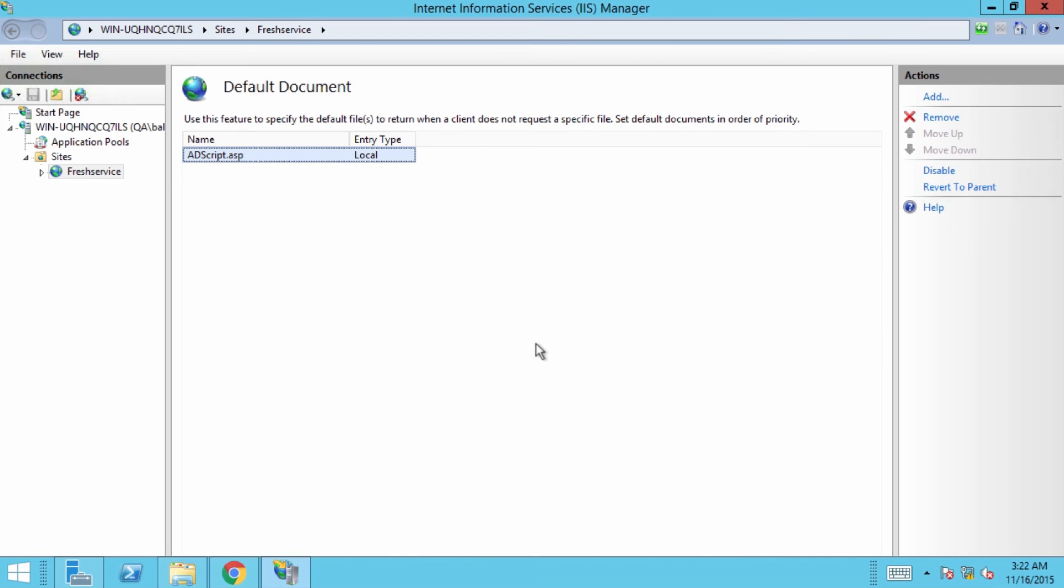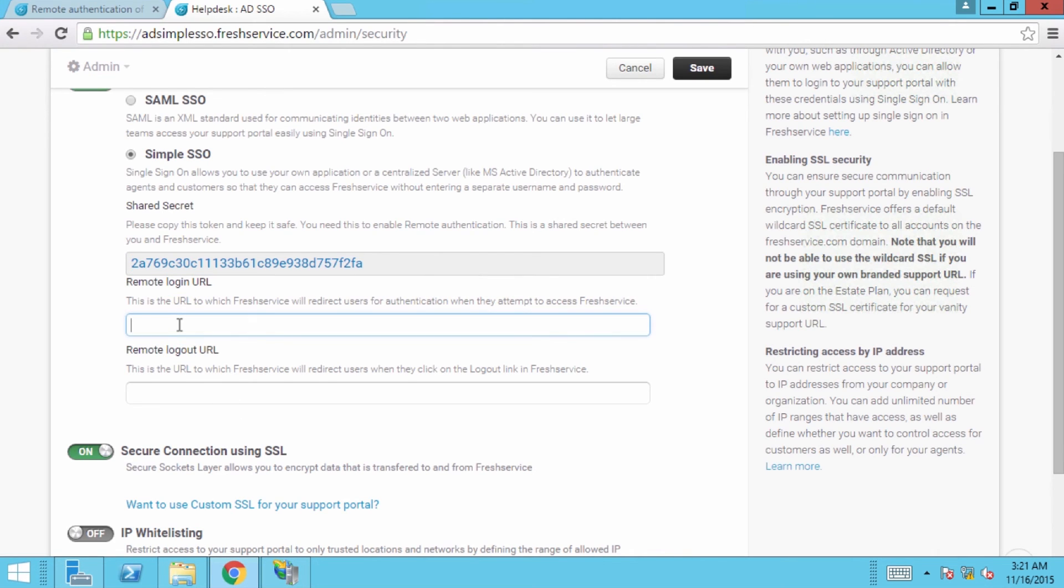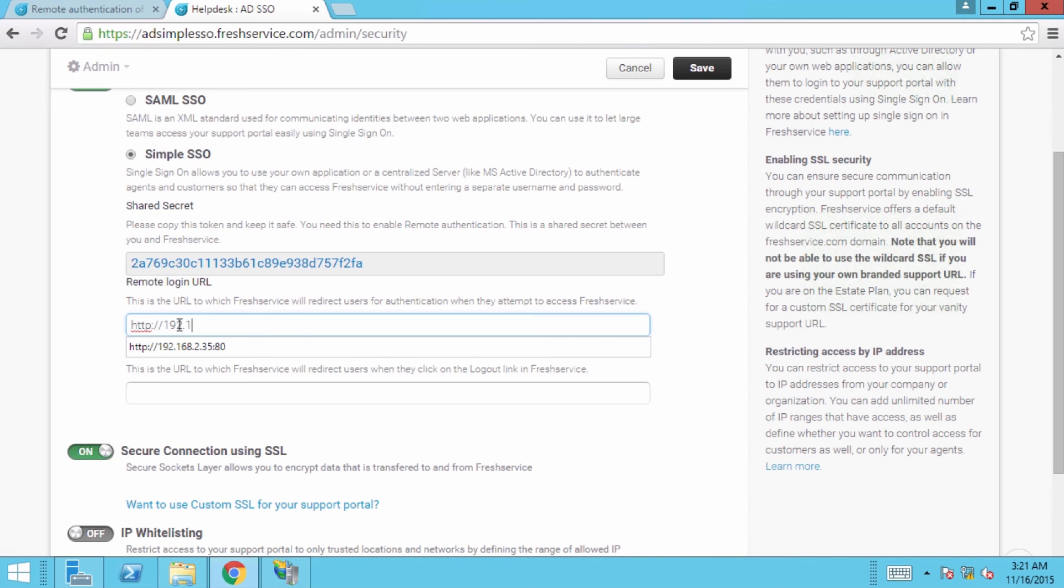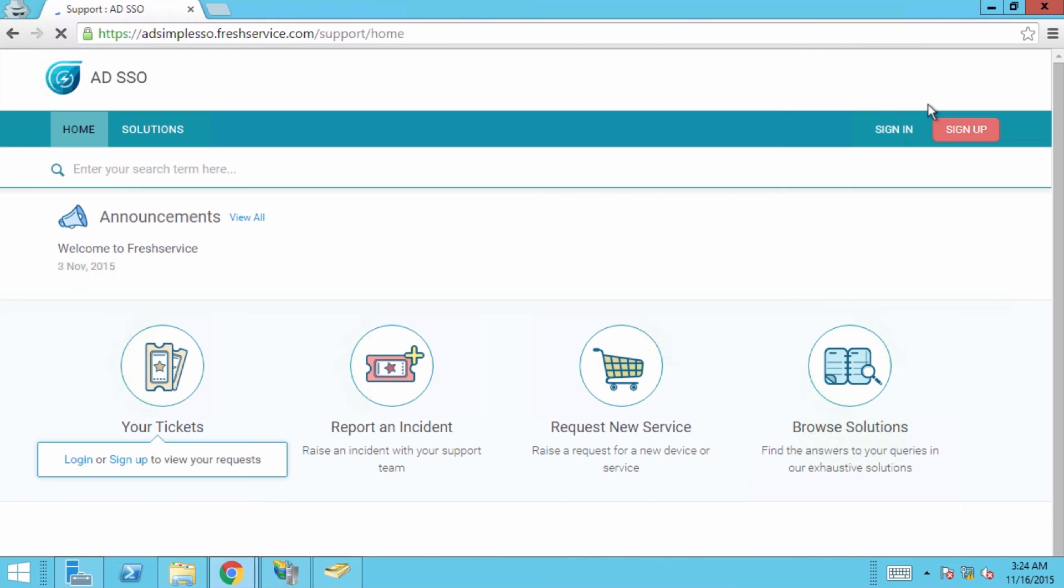Finally, you'll need to configure SSO in Fresh Service. Open the browser where your Fresh Service account is already open and in the remote login URL field, enter the AD script remote URL from the IIS. You can leave the remote logout URL field blank. That would just take users to the homepage of the support portal when they log out. Click on save to enable remote authentication.